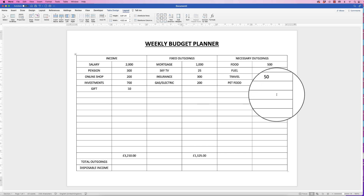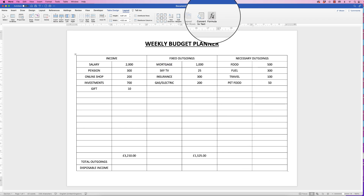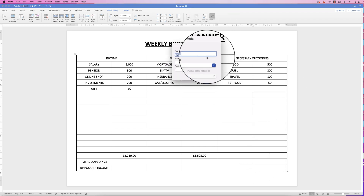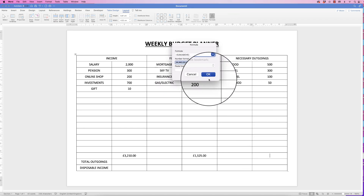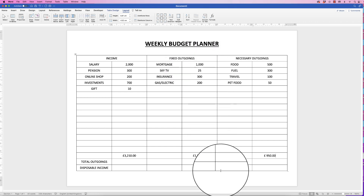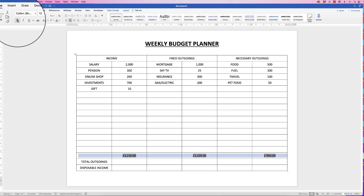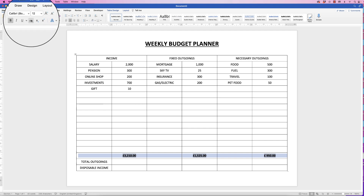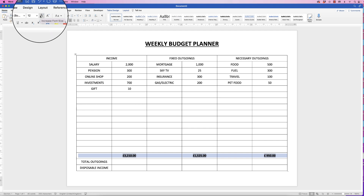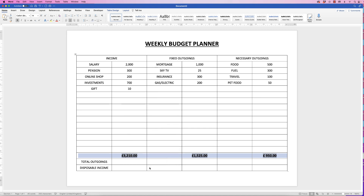We're going to do the same for the other columns: go to Formula, SUM ABOVE, click the pound sign, click OK. Once we've got these totals, I'll select them, go to Home, put them in bold, and increase the font size once using this icon here, just to make them stand out a little bit more.